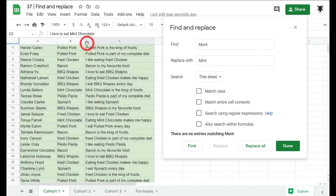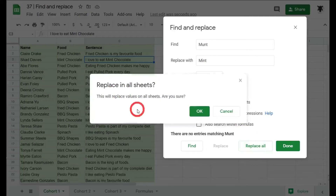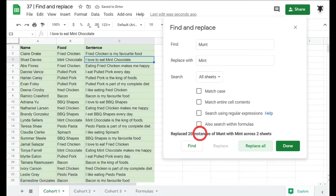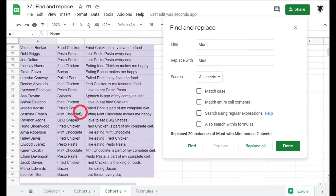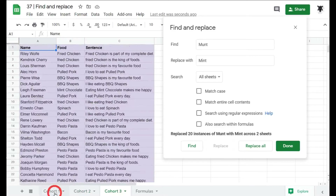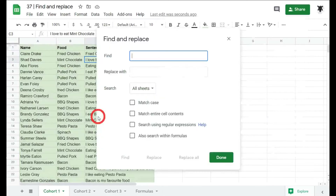To fix the misspelling across all sheet tabs at once, change the search scope to All Sheets and click Replace All. A warning pop-up asks if you're sure — click OK. It confirms 20 instances of 'munt' replaced with 'mint' across two sheets. Checking the other sheets confirms all instances are now correctly spelled 'mint'.